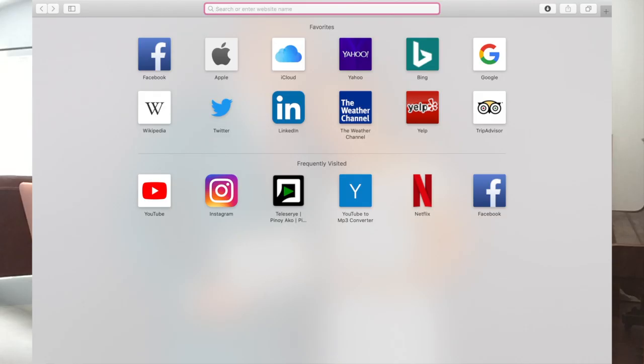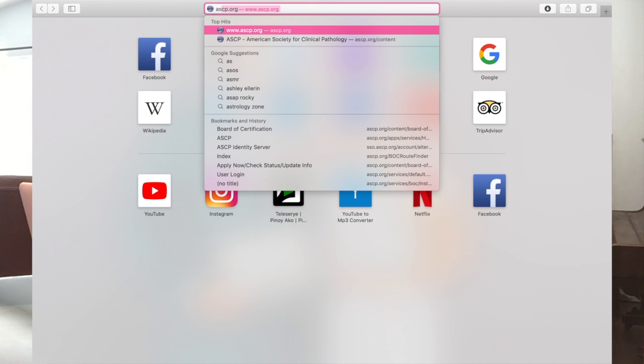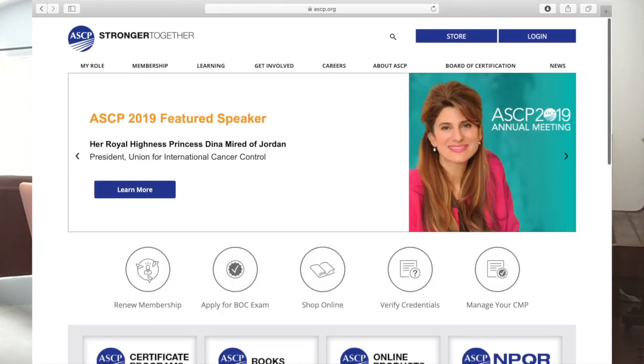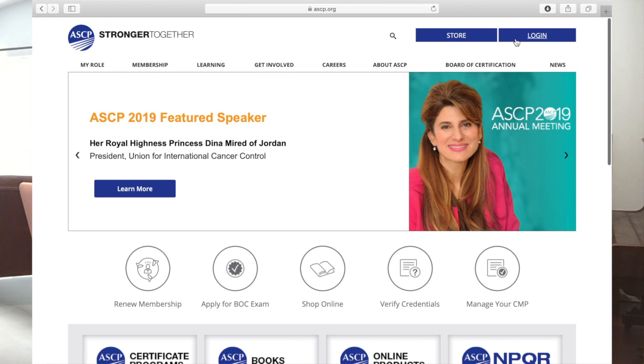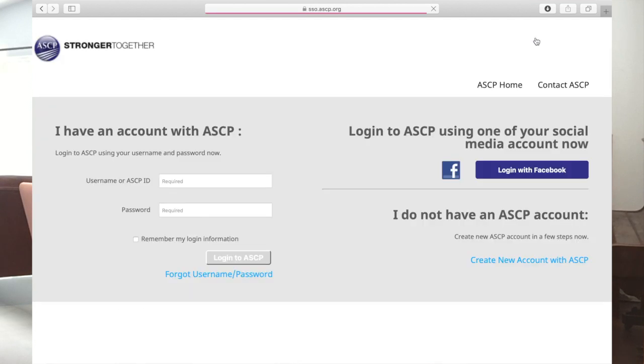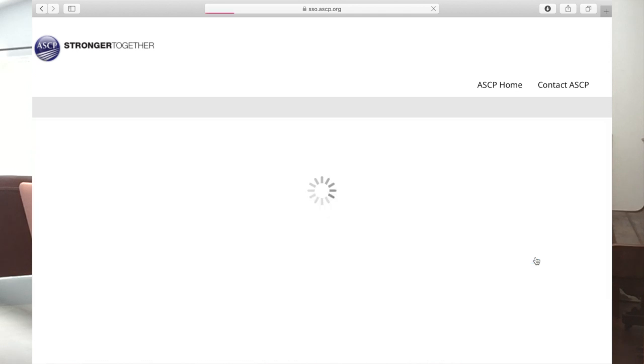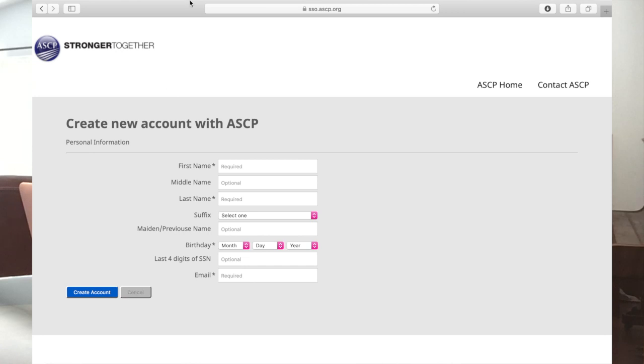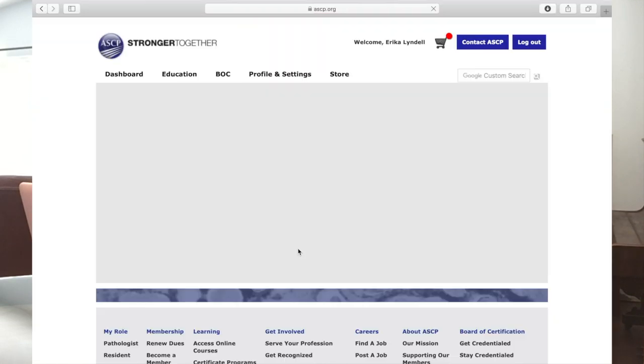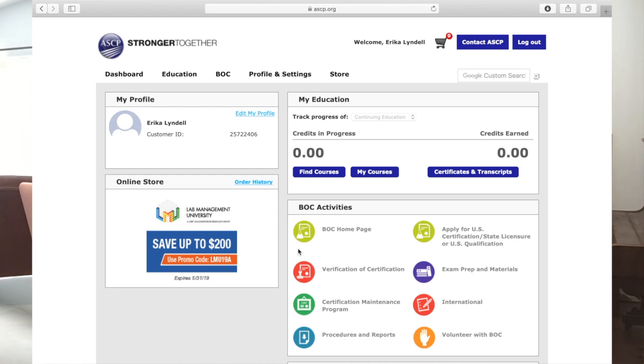I'll be sharing how I reviewed for my ASCP, and I have my laptop here to show you how to apply. First, go to www.ascp.org. This is their dashboard — click the login button. Since if you are new and don't have an account yet, you need to create a new account with ASCP. Just click 'create new account' and fill out the first name, middle name, last name, and everything they ask for. Once you're done filling out, it will direct you to the dashboard.